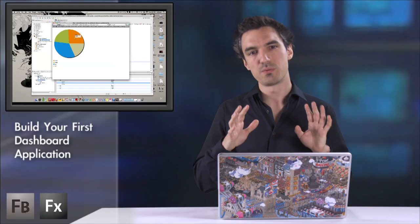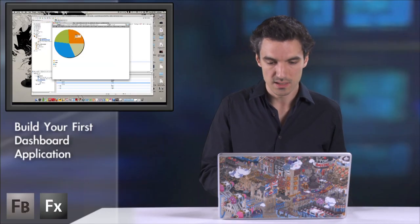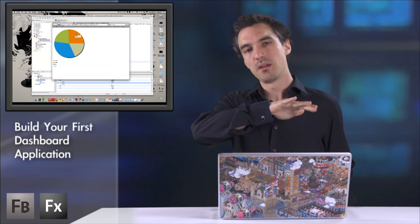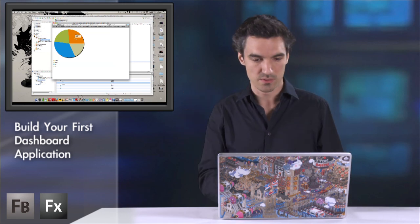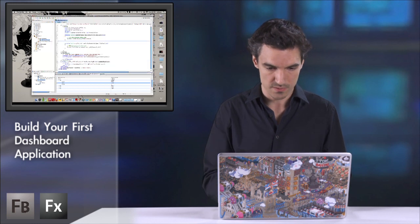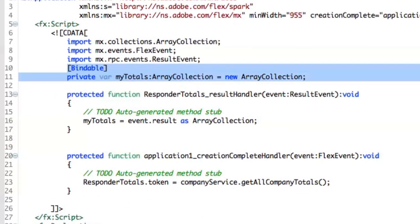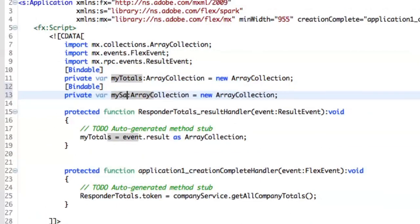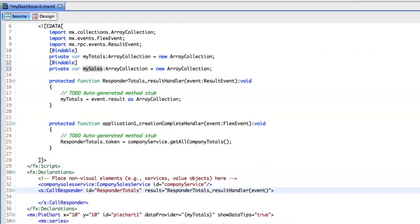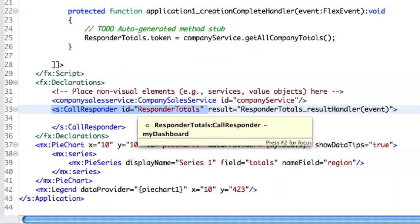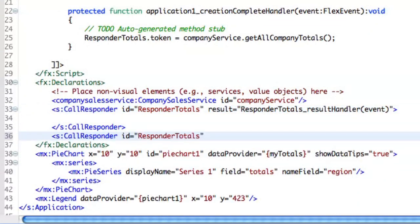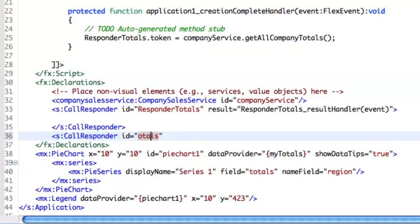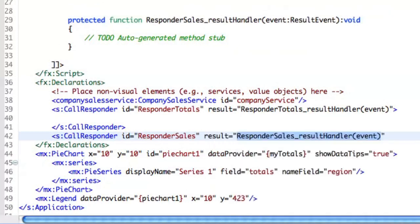So now what we want to do is that when I click on EMEA, I want to display the trend of the sales for this region on the other charting components. So it's the same. So I will copy paste this variable to create a new array collection, my sales. I will also create a new call responder for the second method.